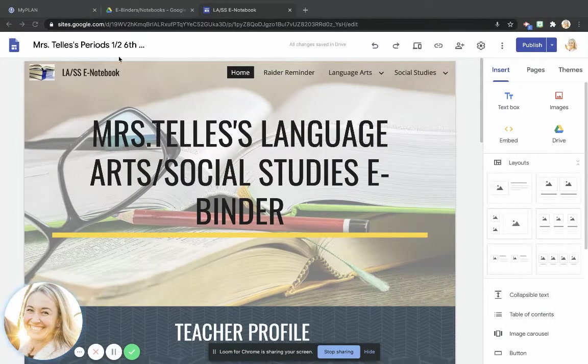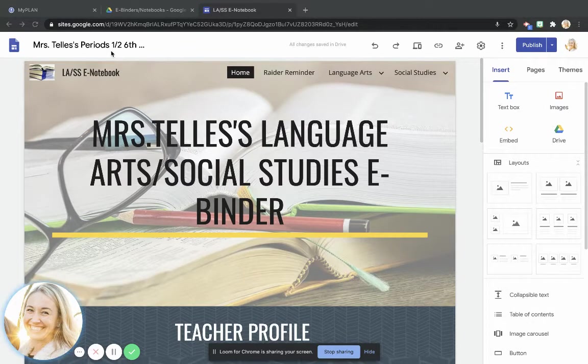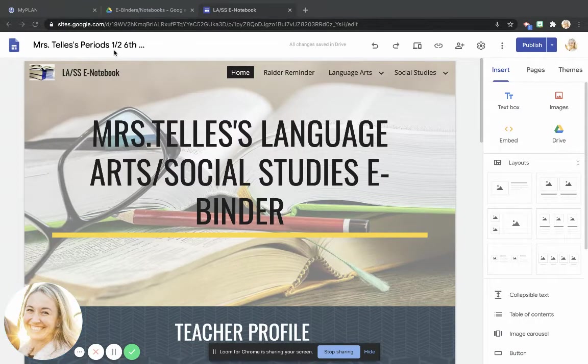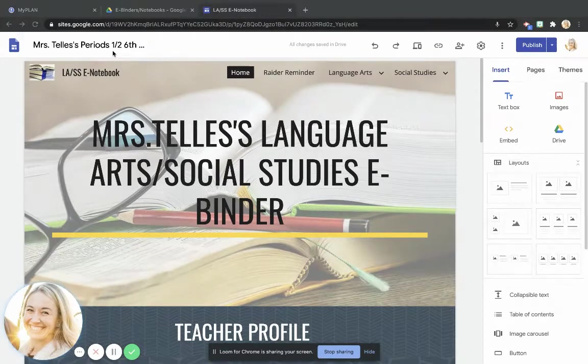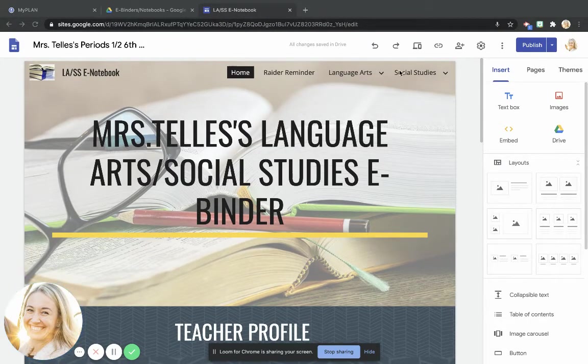Now, you might notice that this is for my period that I'm working on my binder for periods one and two, but this video will also apply if you are in my period four or six, seven sections.